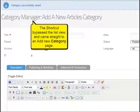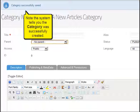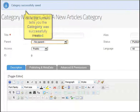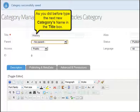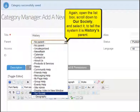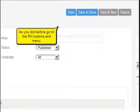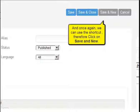The shortcut bypasses the list view and comes straight to the add a new category page. Note the system tells you the category was successfully created. As you did before, type the next new category's name in the title box. Again, open the list box, scroll down to Our Society, and select it, to tell the system it is History's parent. As you did before, go to the right-hand buttons and menu, and once again use the shortcut — click on save and new.